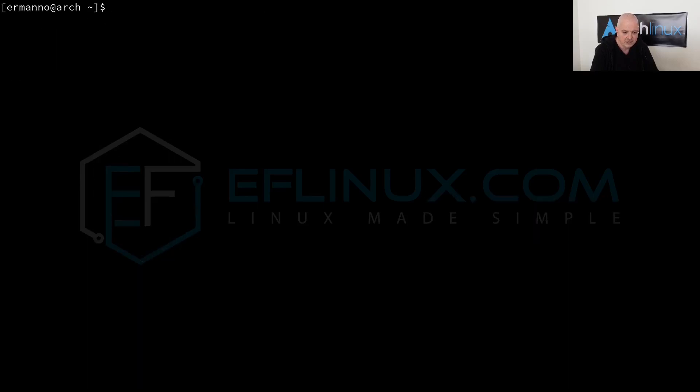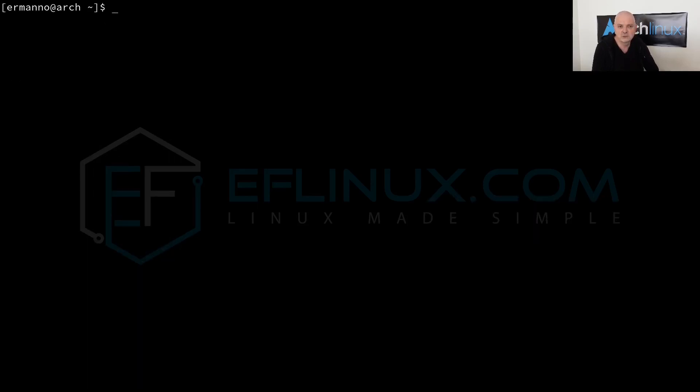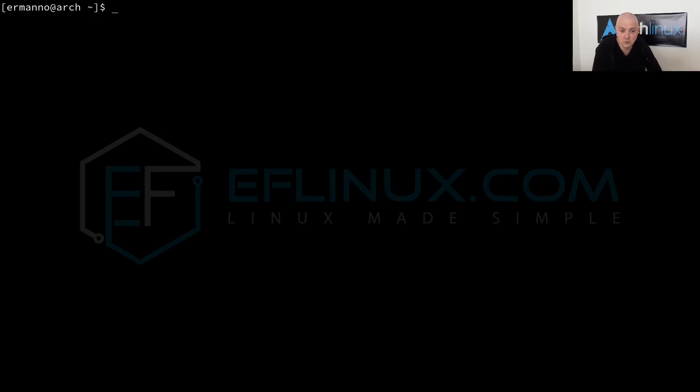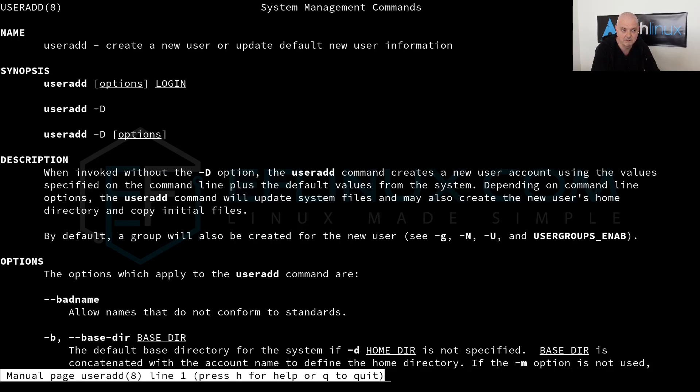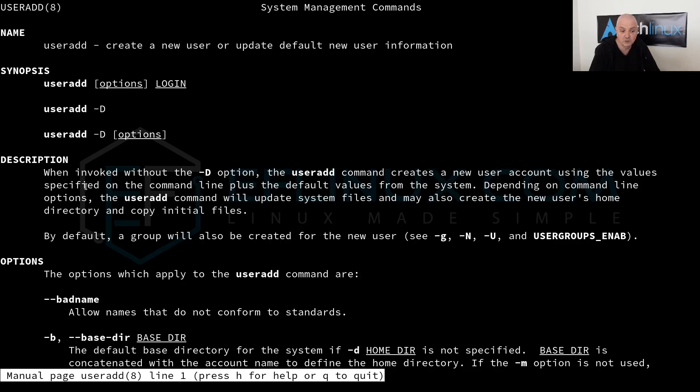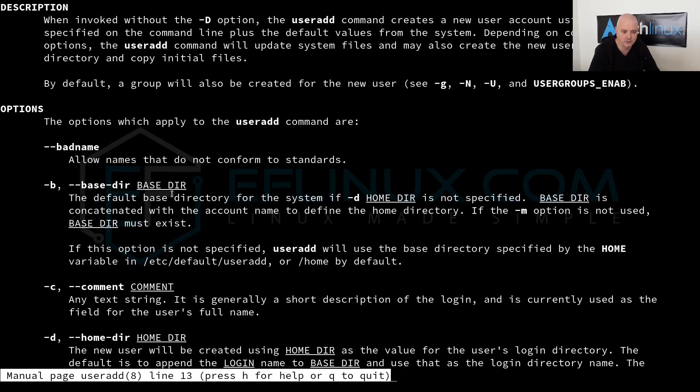Let's say we are creating our system and we want to create a user with specific options but we don't remember some of them. We can use man for manual and the command name, which is useradd to add users in the system. You can see here it comes on the title useradd 8. We have the name, the synopsis, the description of what the command does basically, and then the options available.